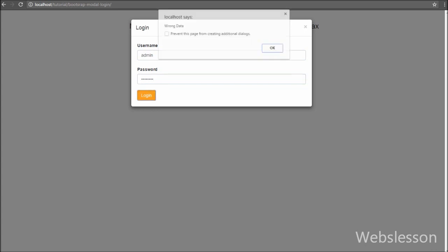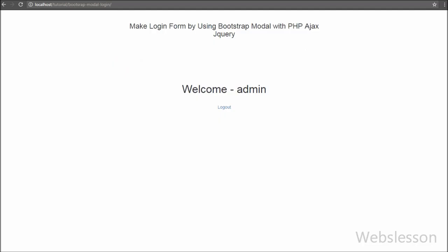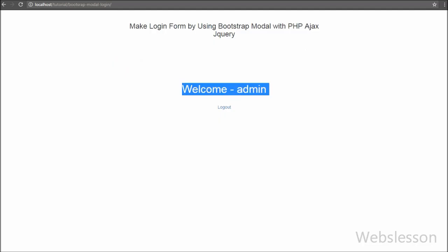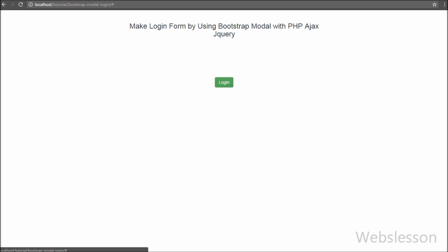This is my video tutorial on how to make a login form using Bootstrap modal with PHP, jQuery, and Ajax. If you like this video, please share it with your friends or on social media. If you want more updates on my video tutorials, subscribe to my YouTube channel, like my Facebook page, or follow on Twitter.